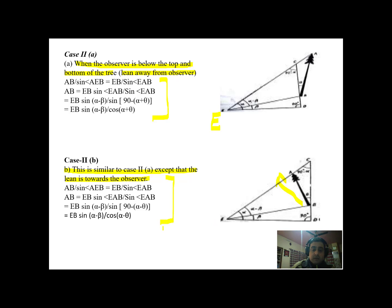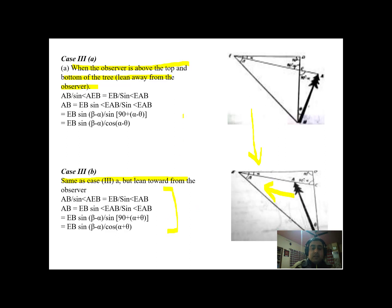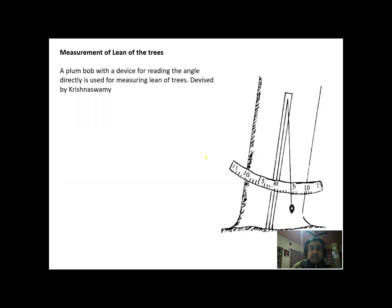Similarly, there is a case when the observer is above both the top and bottom of the tree, and the lean is away from the observer. Another case is similar except that the lean is towards the observer. In all these cases, the same procedure — using the exterior angle property and the sine angle formula — is followed for estimating the height of leaning trees.